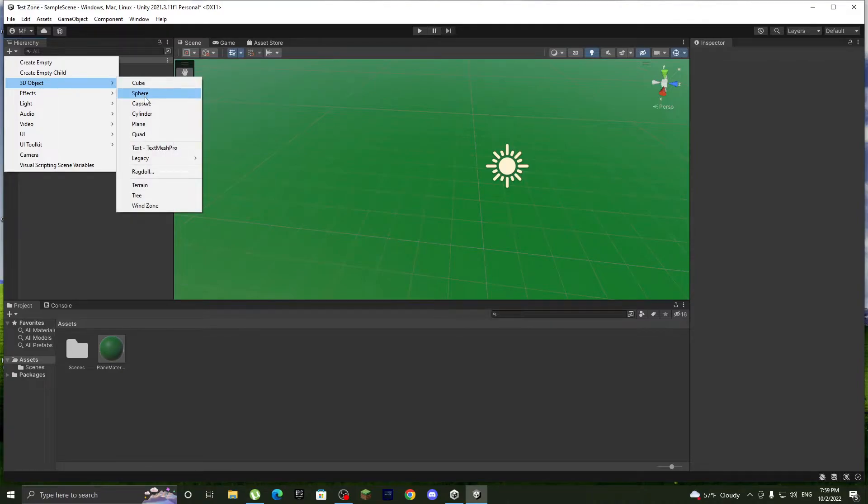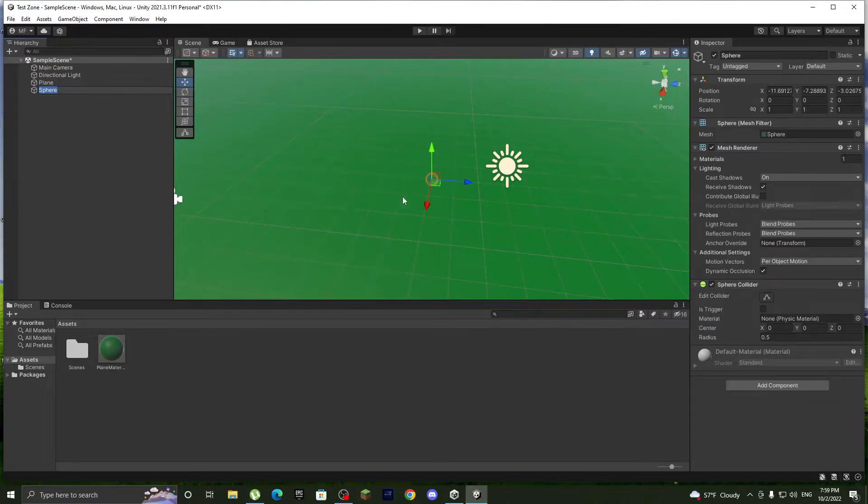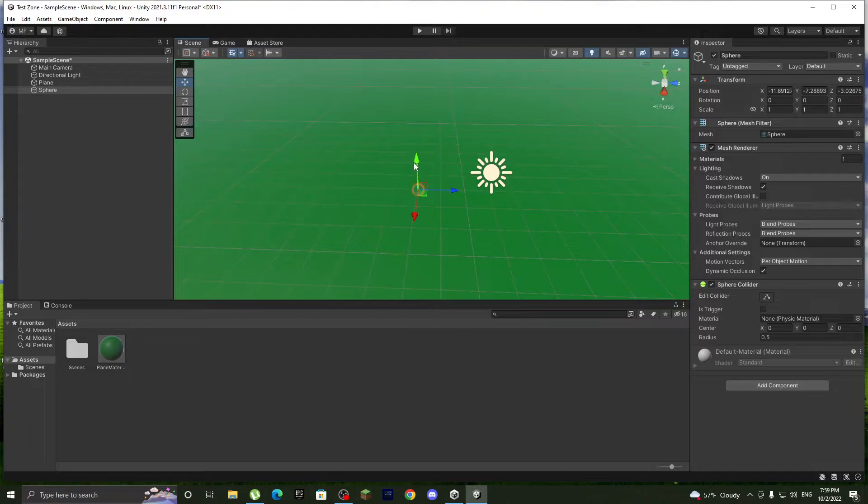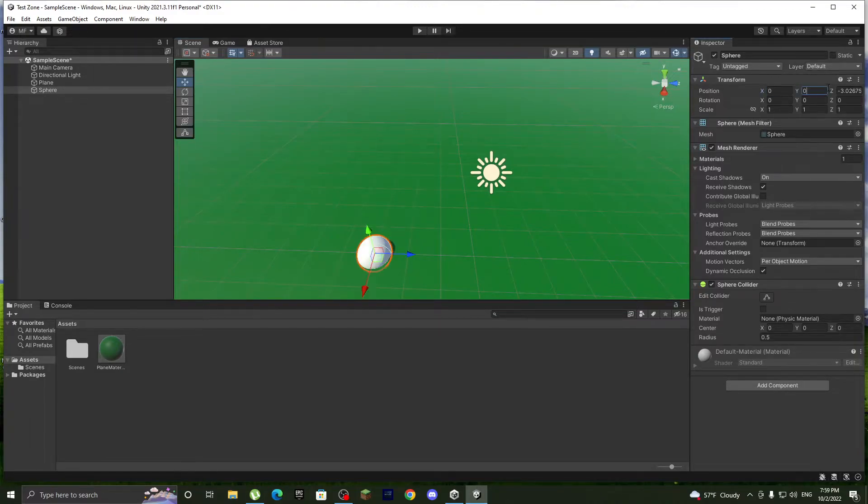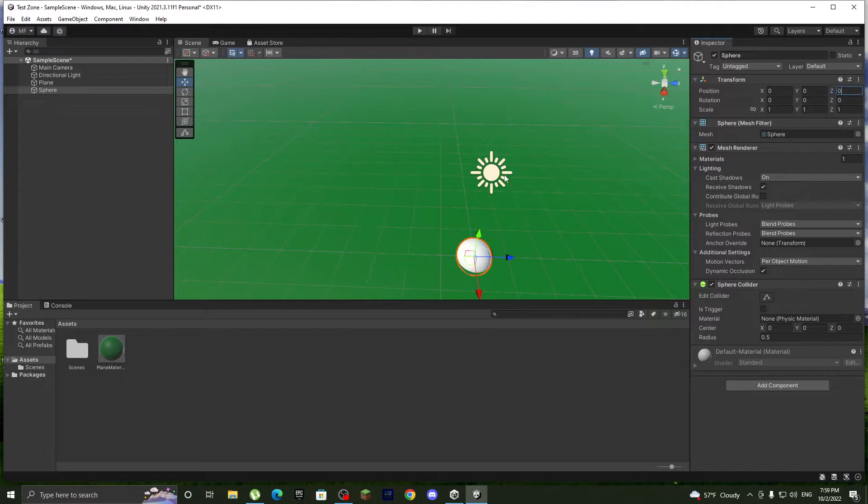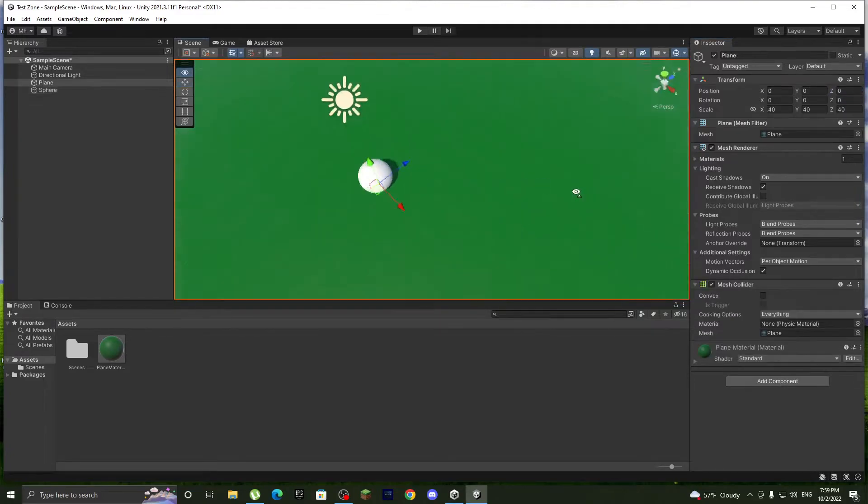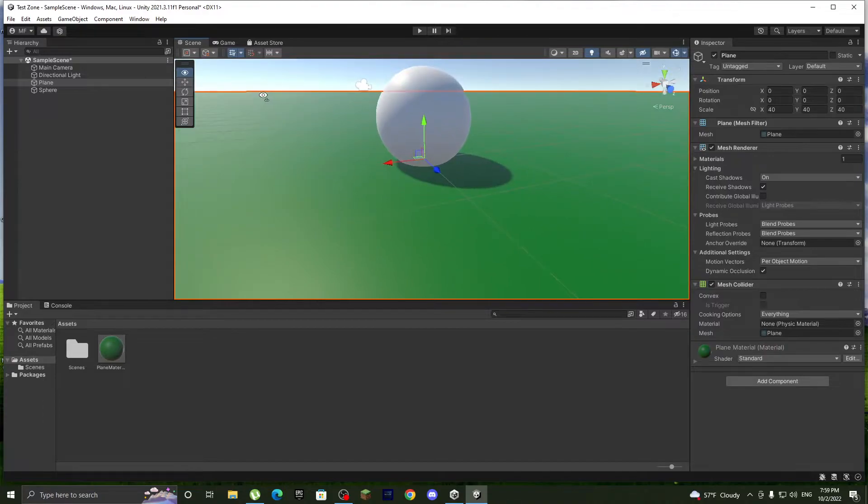Let's put it at 0, 0, 0, just yeah. And now it's above ground.